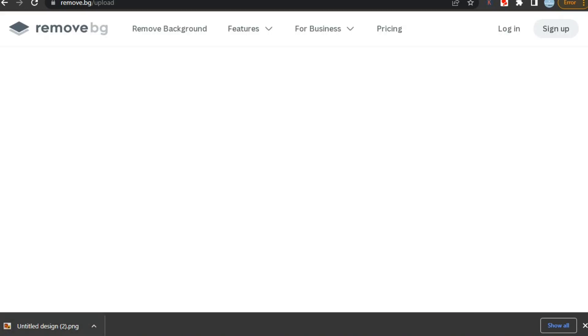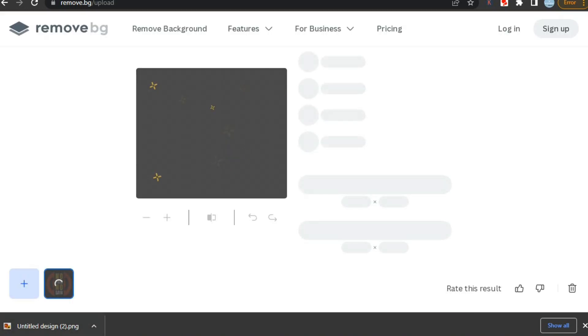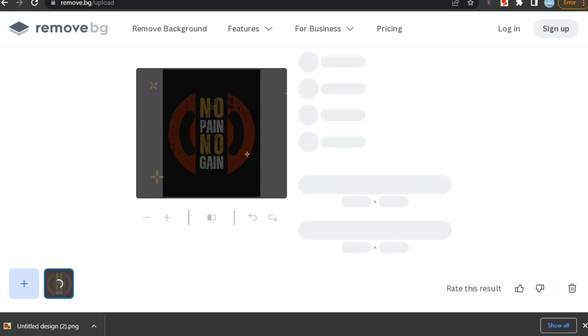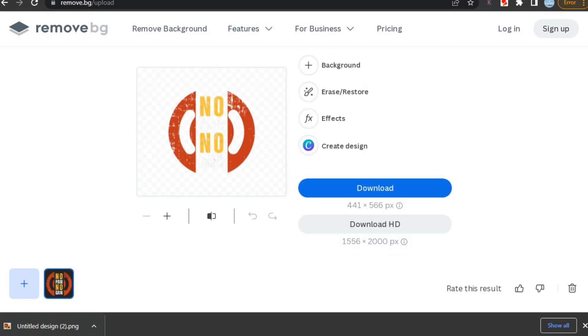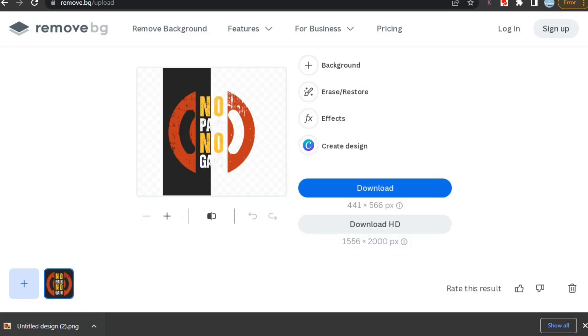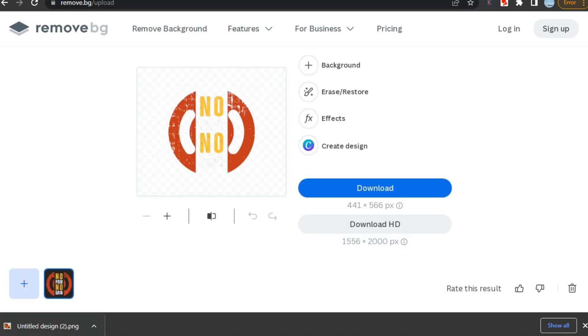And it will remove the background of your design within seconds. Like here you can see it removed the background with high accuracy. This is by far the best free background removing website, and you can download it with a single click.